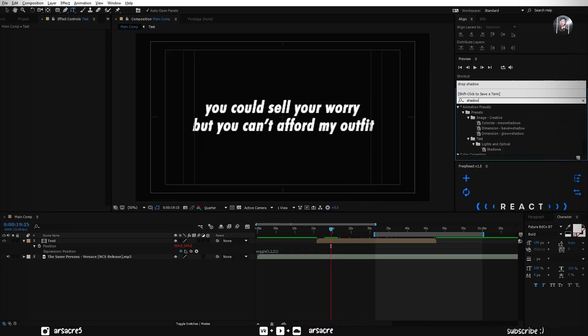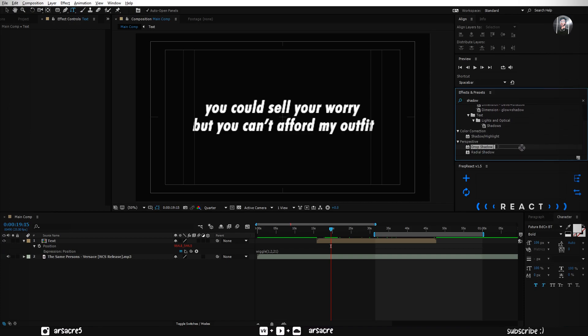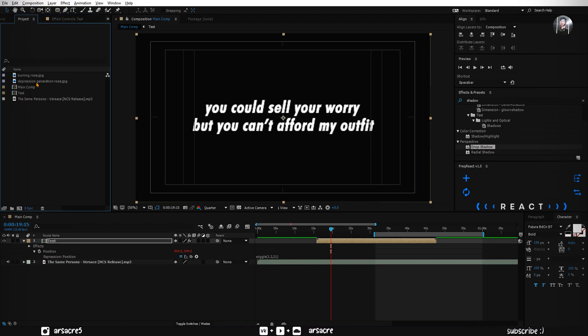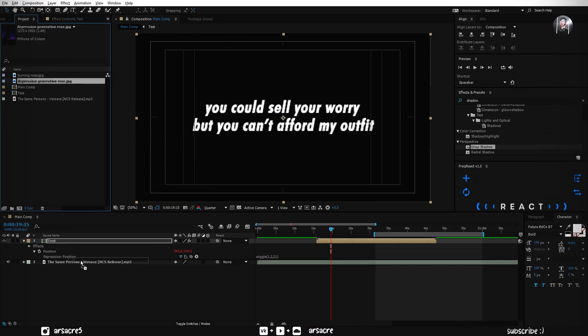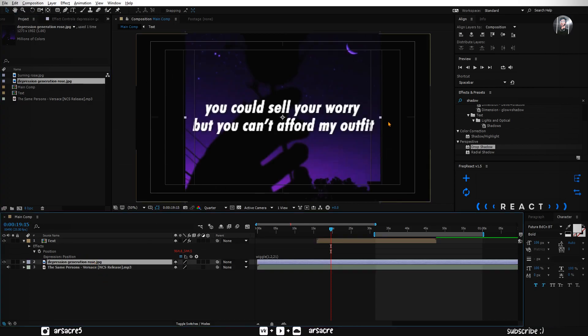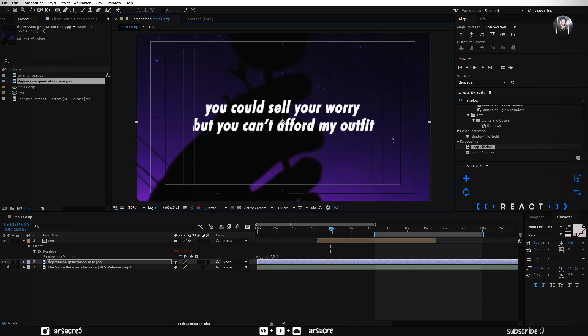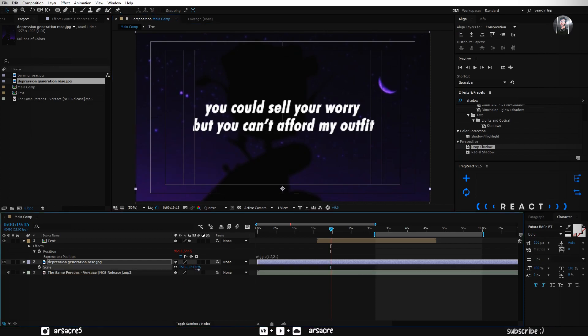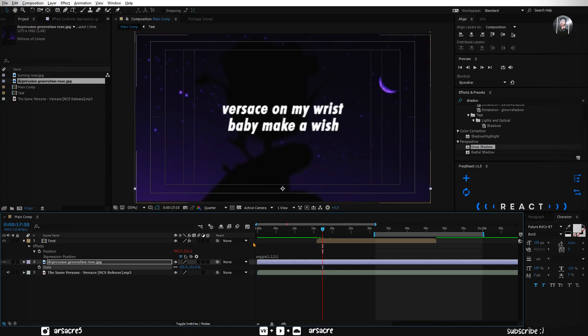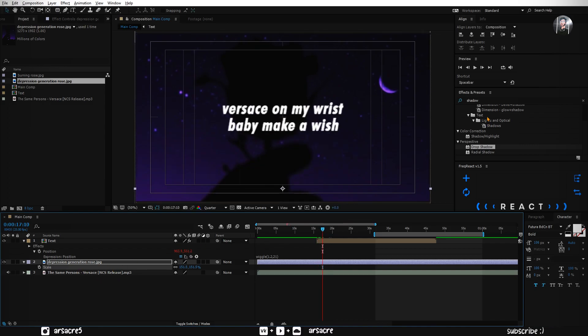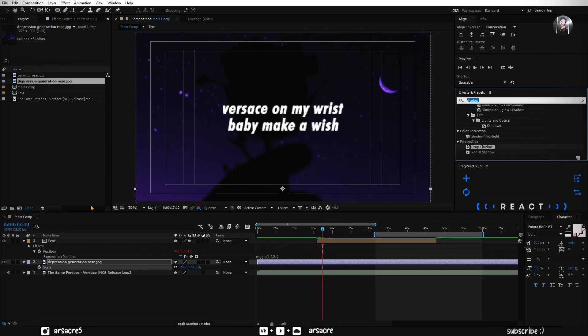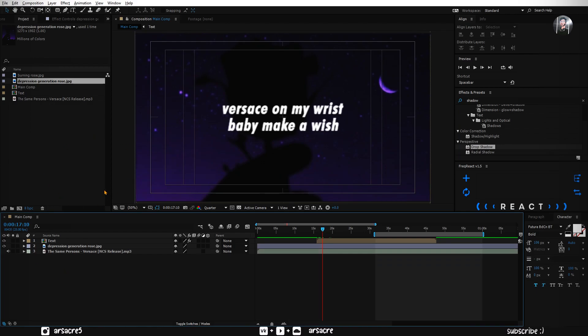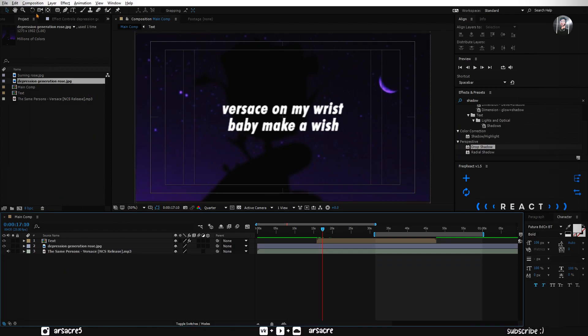Put drop shadow effect to the layer. Now you can put the background image to your timeline. Adjust the size to match your screen. This looks perfect.